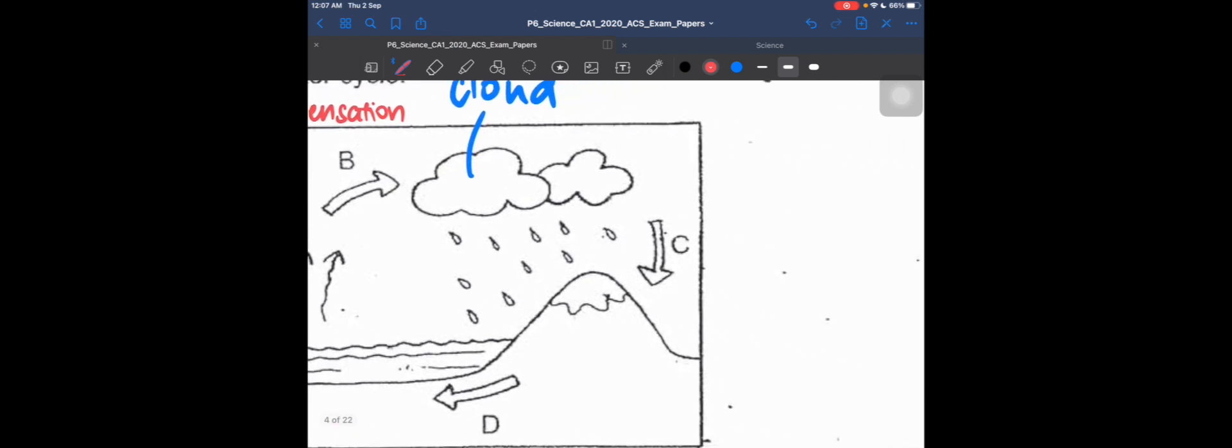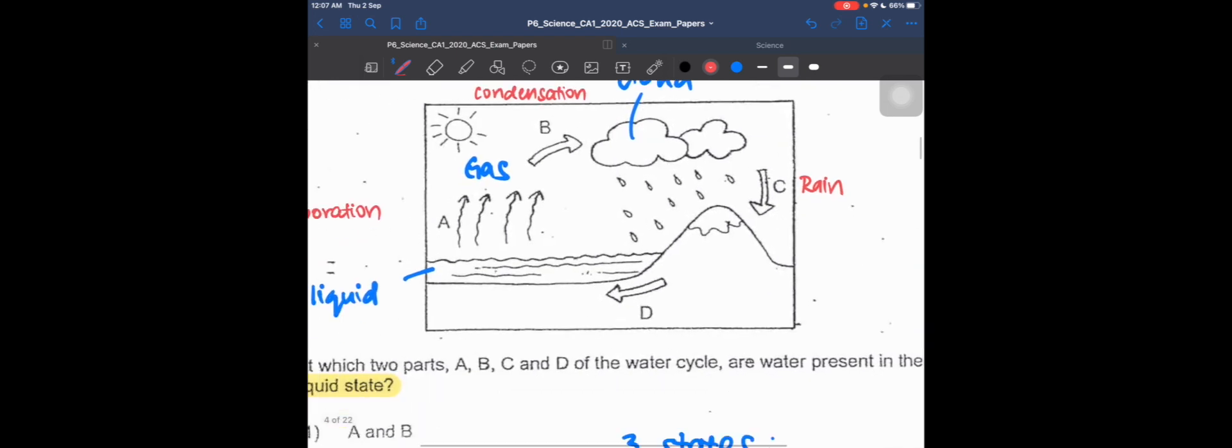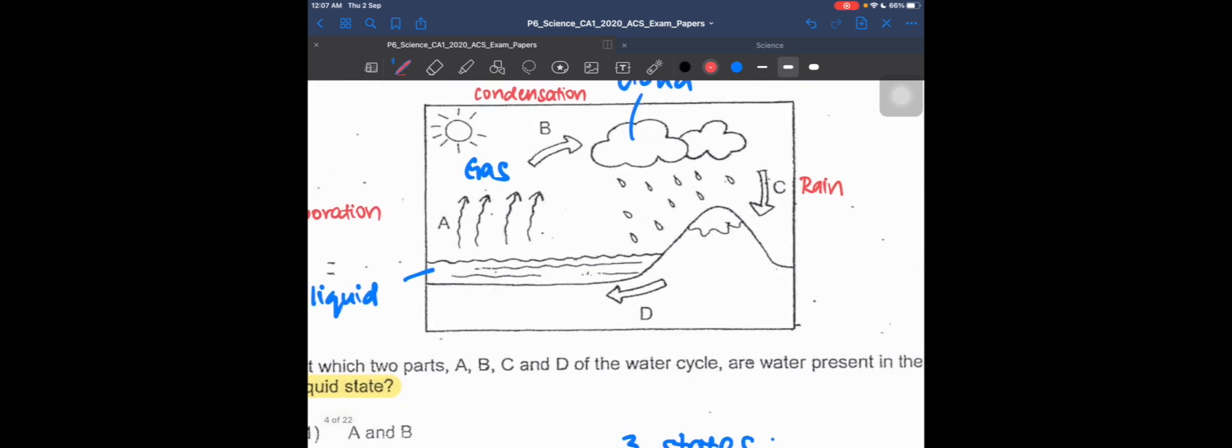Process C, when the clouds rain down as water, is called rain. Process D is when the rainwater flows down from the mountain back into the sea.